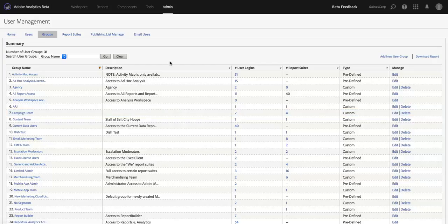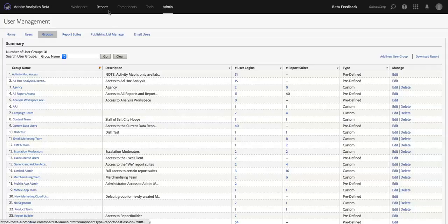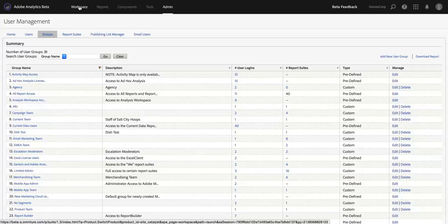But what that would mean is that the next time those users log in to Adobe Analytics, they would not have this Reports option. They would be defaulted to Analysis Workspace. That's what they would see when they log in. This Reports option would not appear in the menu.